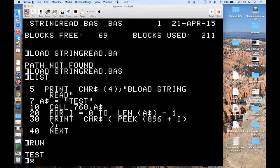So if we just run this, it should take the string from Applesoft, pass it to the machine language, copy it over to address 380, and then print it back out. And it all looks like it works great.